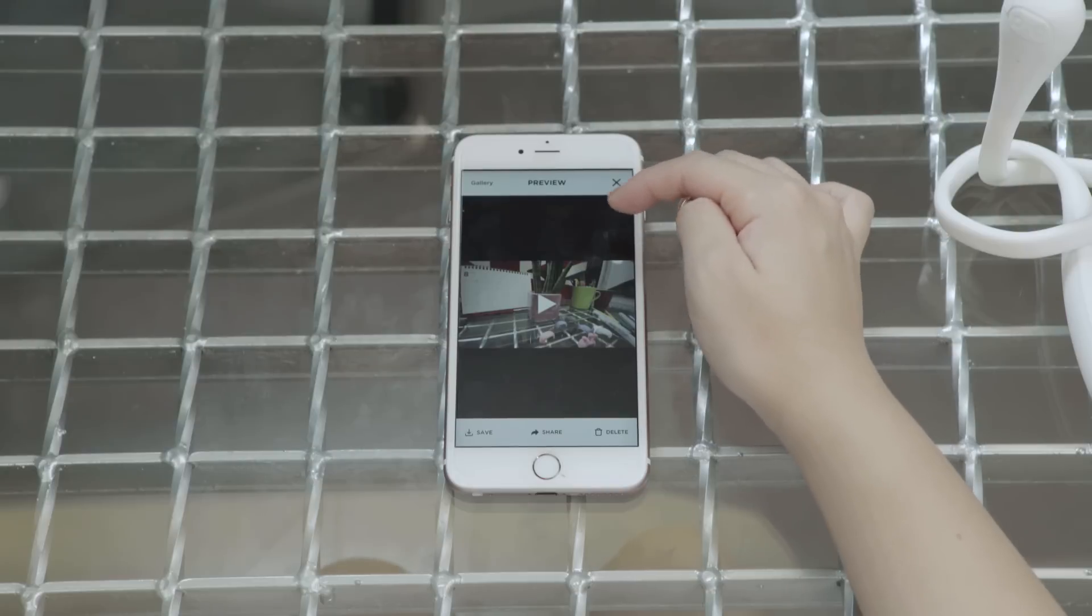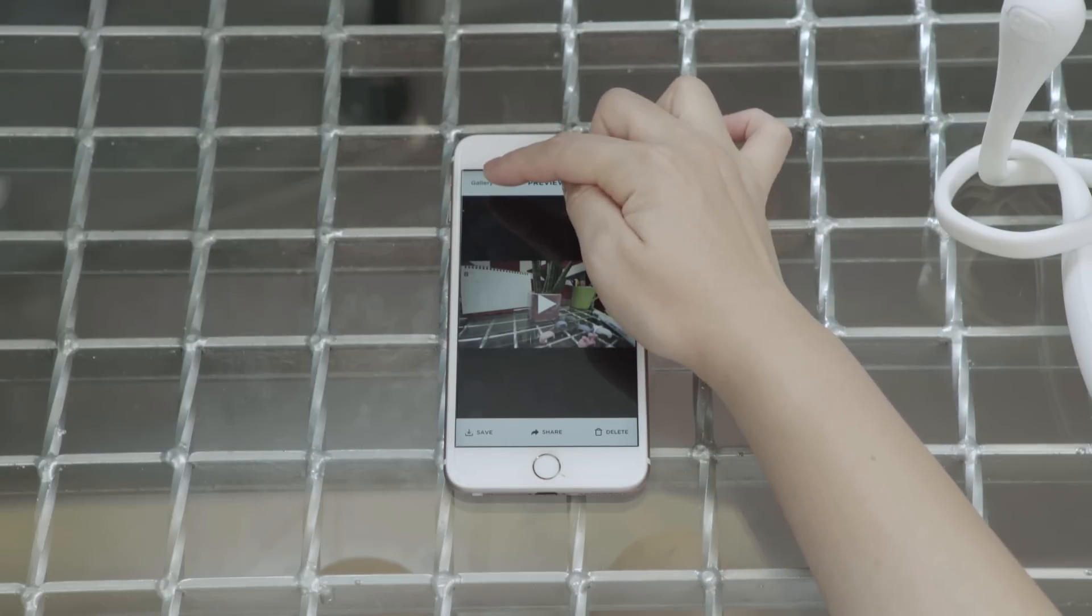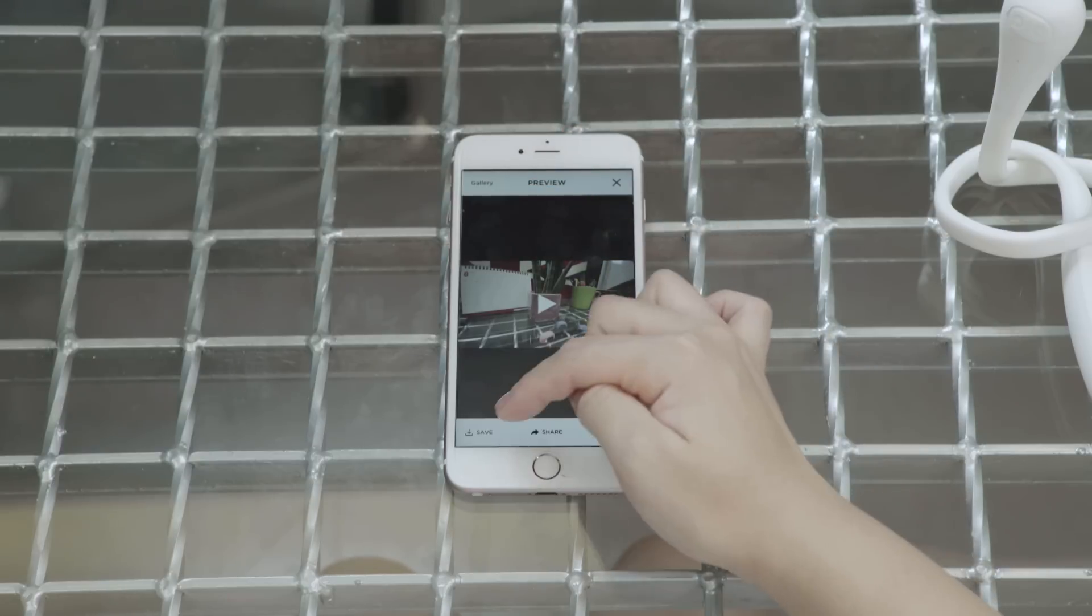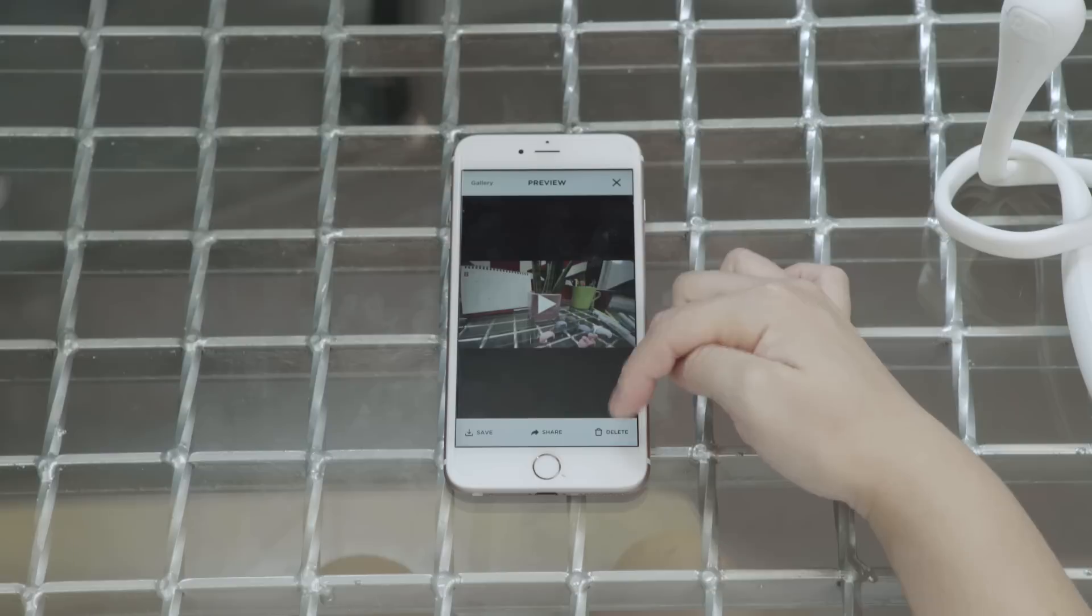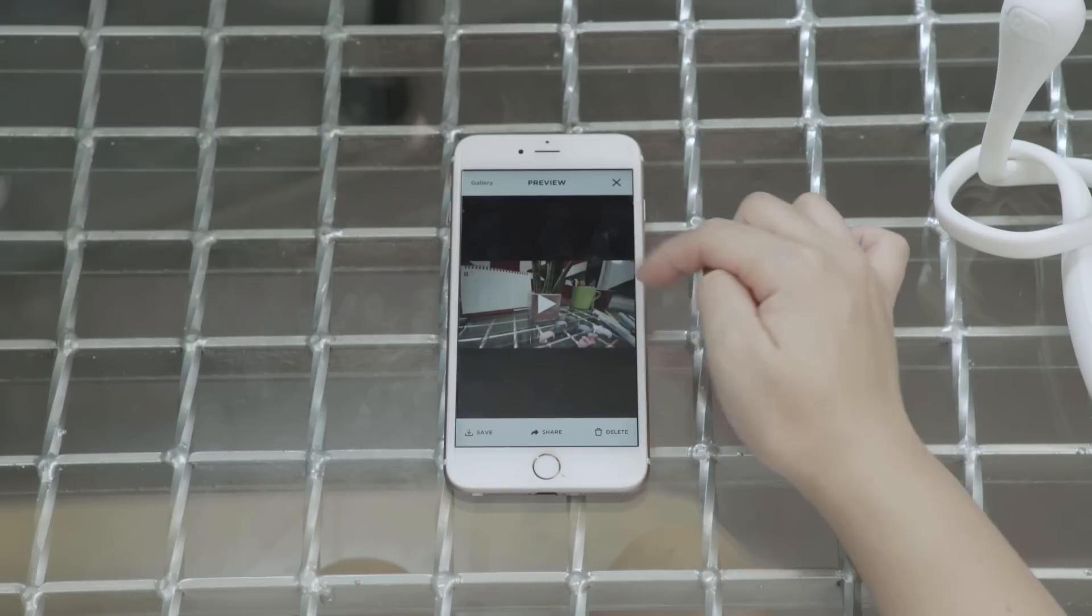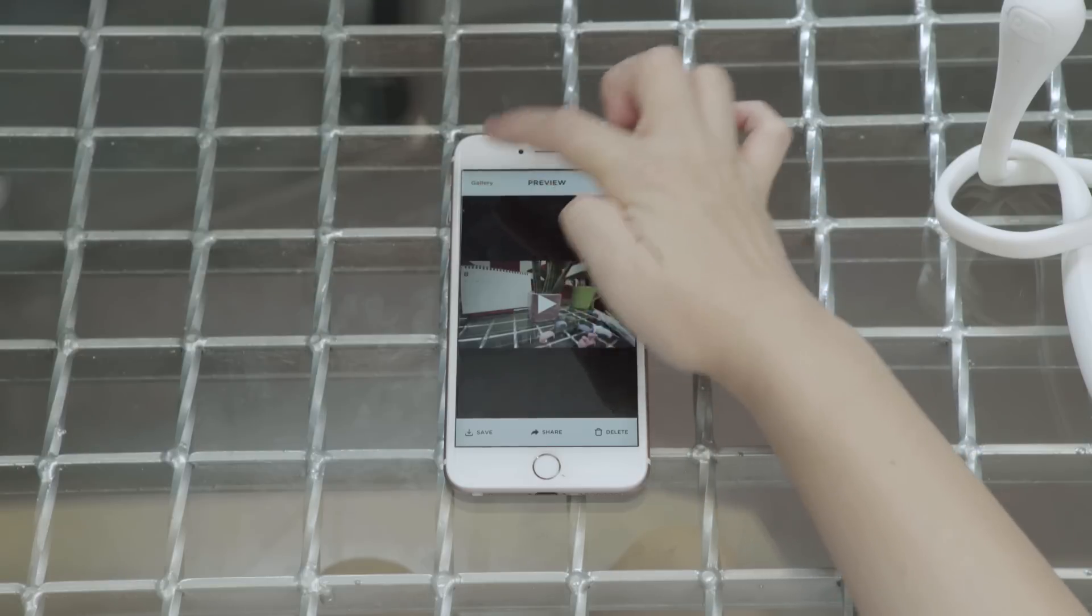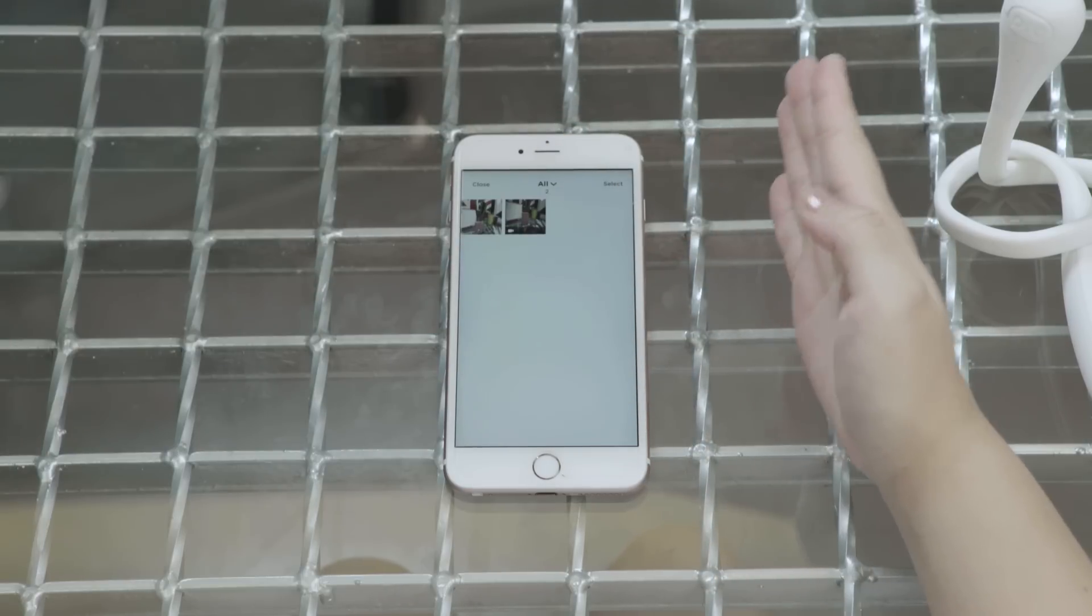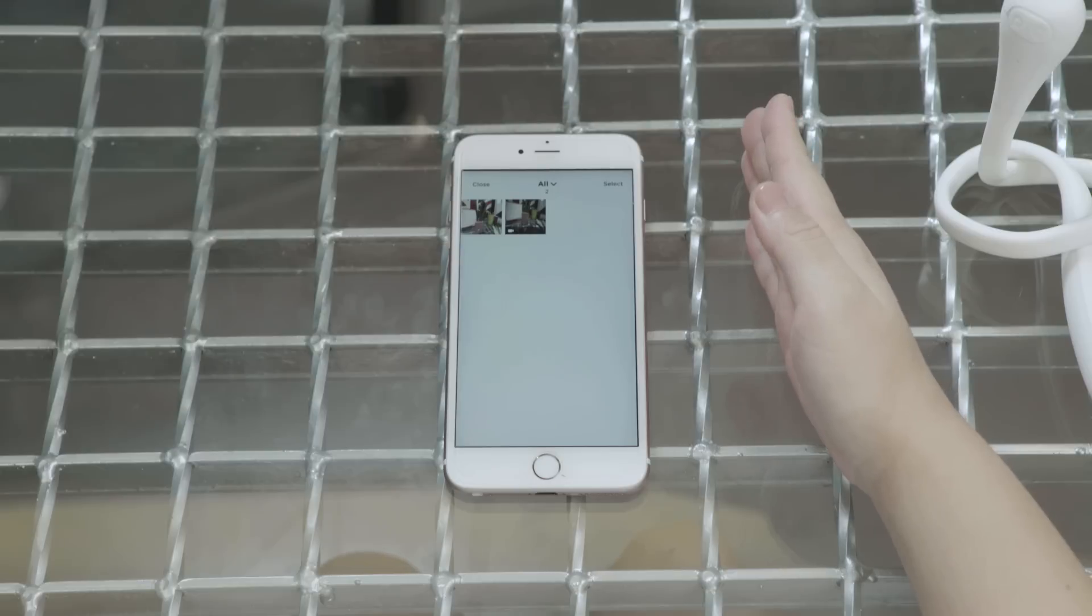At the top, you can see gallery, which will contain all of your photos and videos. And at the bottom, you see save, share and delete. Again, it's very simple and easy to maneuver around and it's also pretty much like your gallery or photo album in your phone.